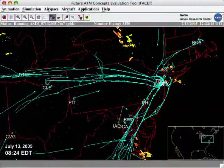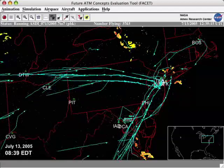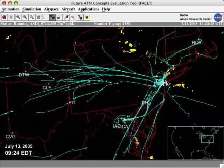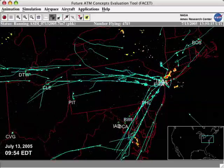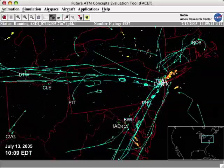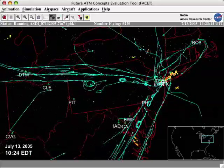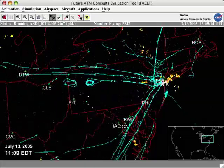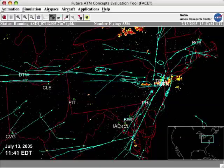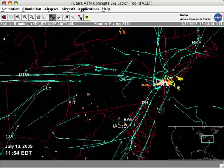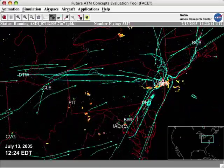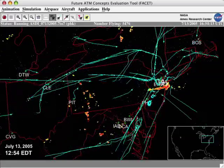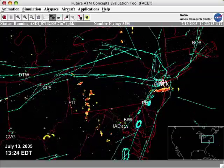This animation displays air traffic and weather over the northeastern part of the United States. In the beginning, the flow is smooth, but when severe weather strikes around 9:30 a.m., the airports can't handle the arrivals. Many aircraft are seen holding in the air, shown by the racetrack patterns of blue lines, which represent trails of aircraft arriving at four New York area airports.